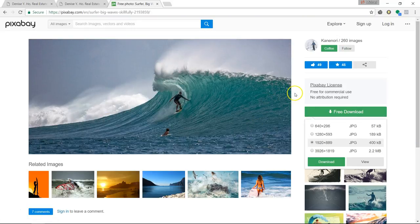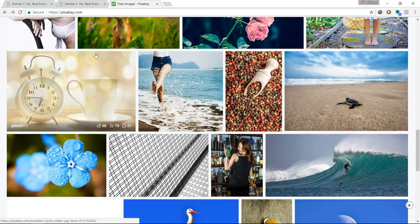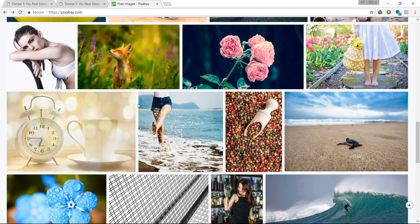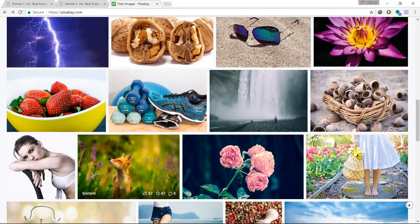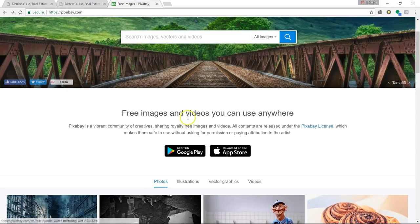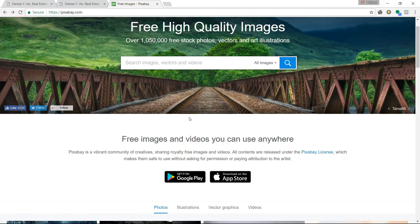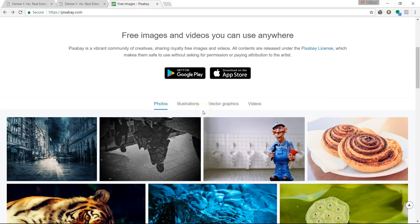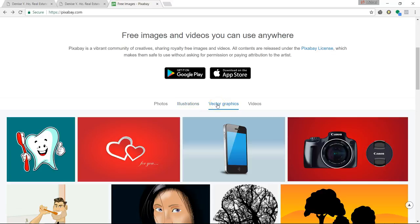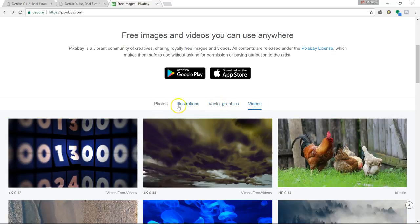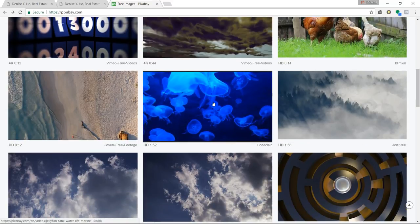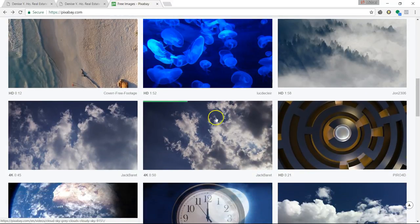You don't need to sign into an account and you can download different resolutions. I use this website quite a bit. The website is well-designed and easy to navigate, and the quality of the images is very good. They also offer illustrations, vector graphics, and videos — and I'm going to talk more about how you can embed videos into your website.